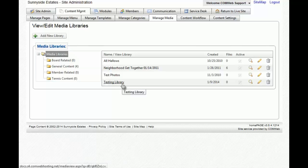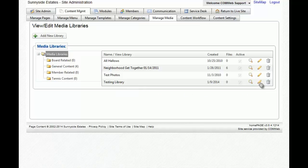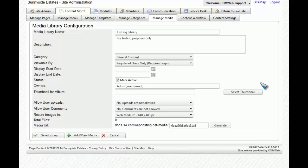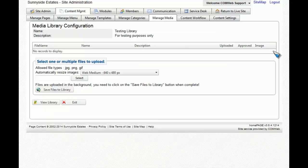To edit what's inside the library, because currently there are no files in there, you'll go to the pencil or edit button. You'll once again see the page that we just filled out. And this time, we're going to click on add view media.